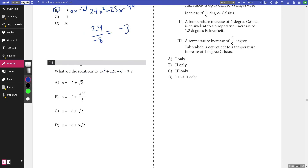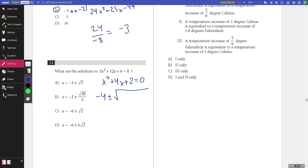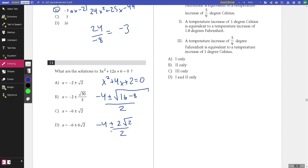Number fourteen: what are the solutions to this equation? Dividing by 3 and applying the quadratic formula gives the discriminant as 16 minus 8, so square root of 8, which equals 2 root 2. Dividing through by 2 gives negative 4 plus or minus 2 root 2, all over 2, which simplifies to negative 2 plus or minus root 2. The answer is A.